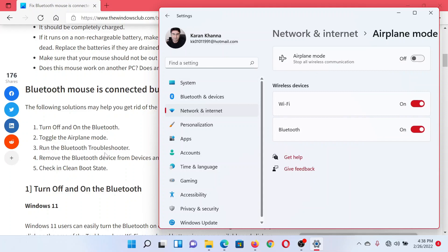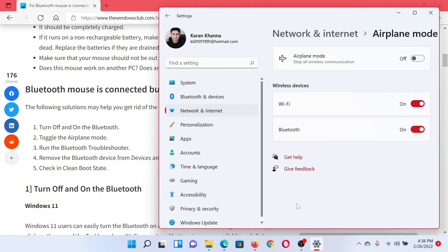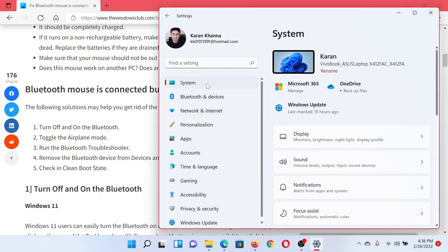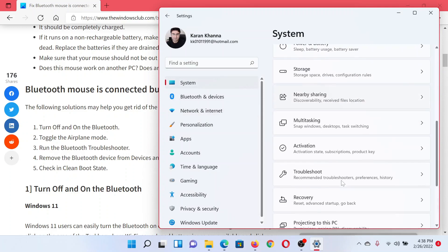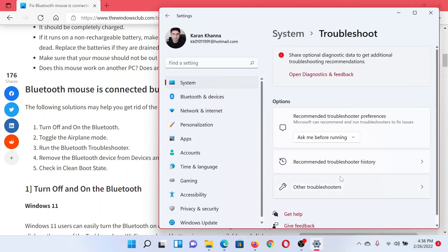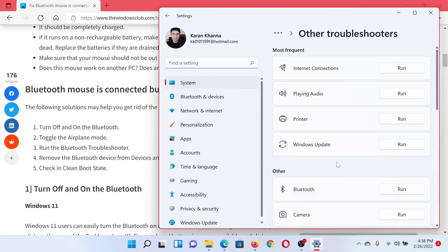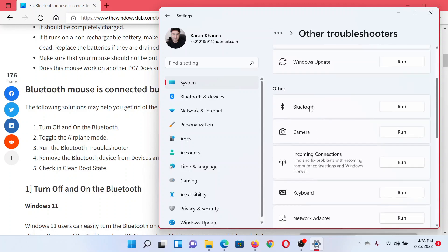After this, you can consider running the Bluetooth troubleshooter. Go to the Settings window once again. This time, go to the System tab on the list on the left-hand side. In the right pane, scroll down and click on Troubleshoot. Select Other Troubleshooters, then select the Bluetooth troubleshooter from the list and click on Run corresponding to it.